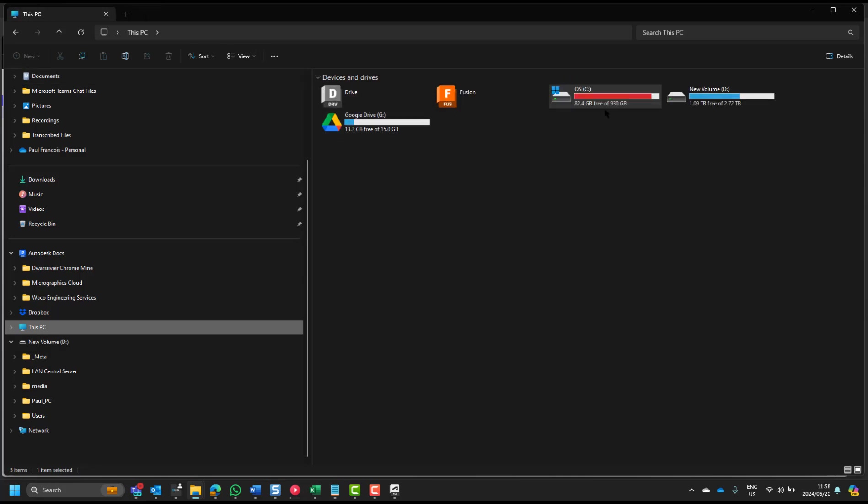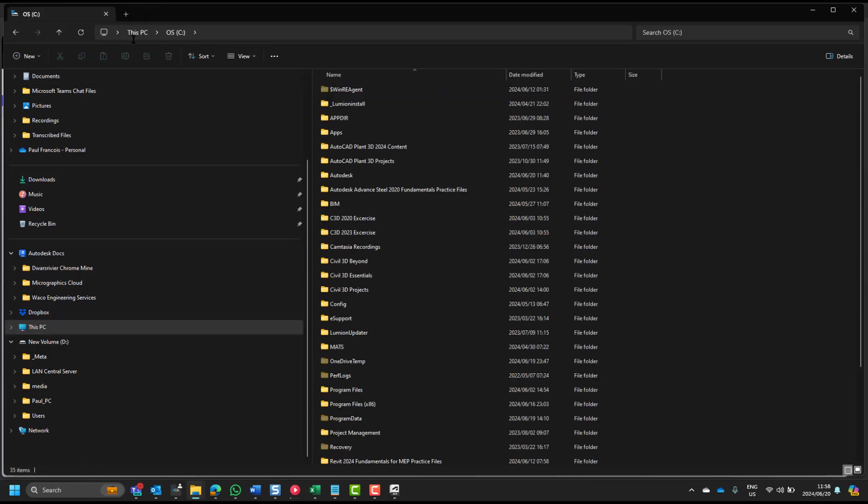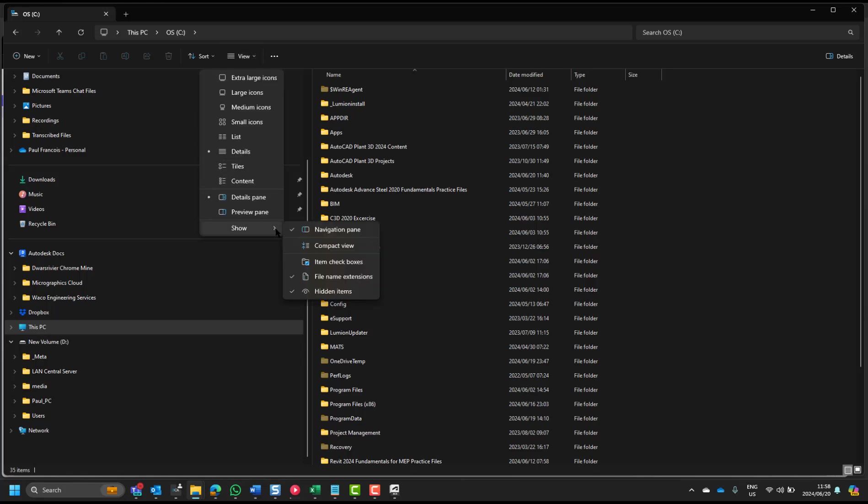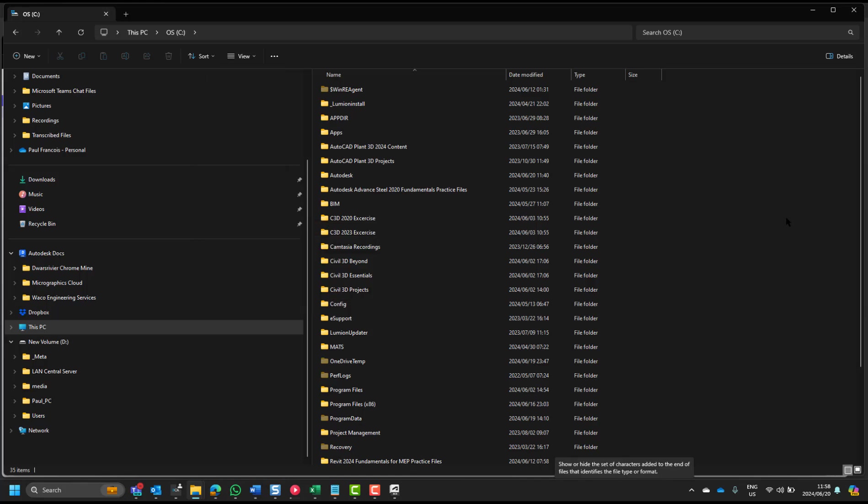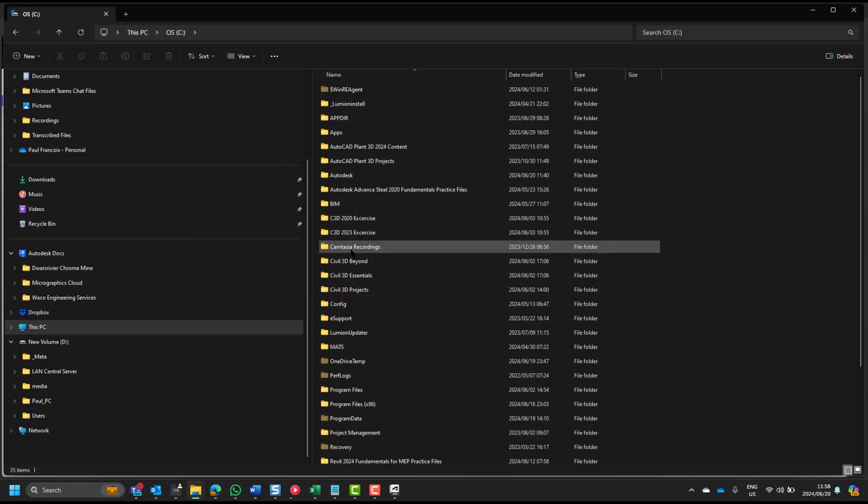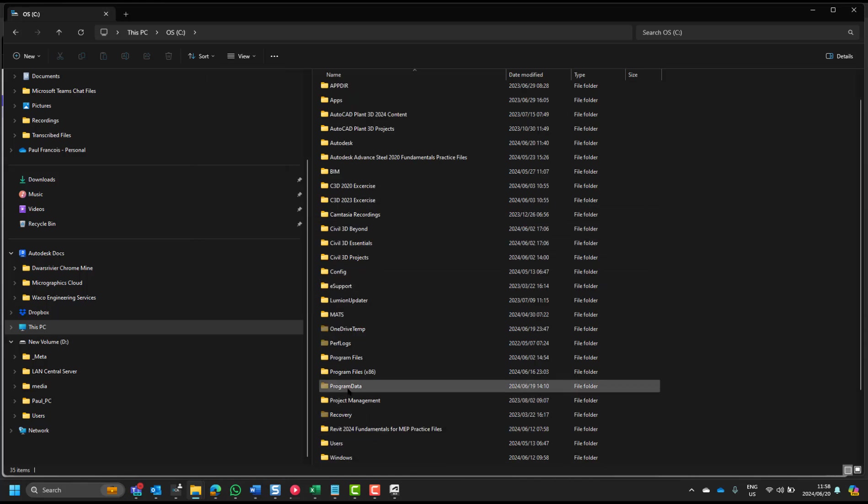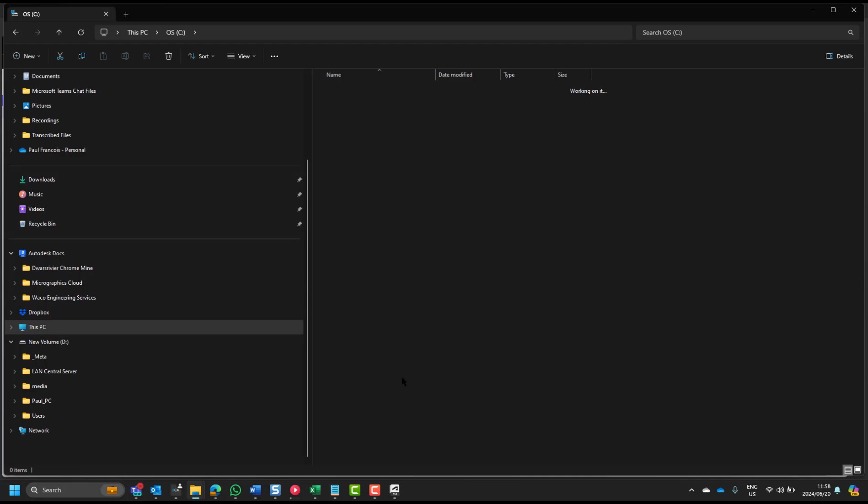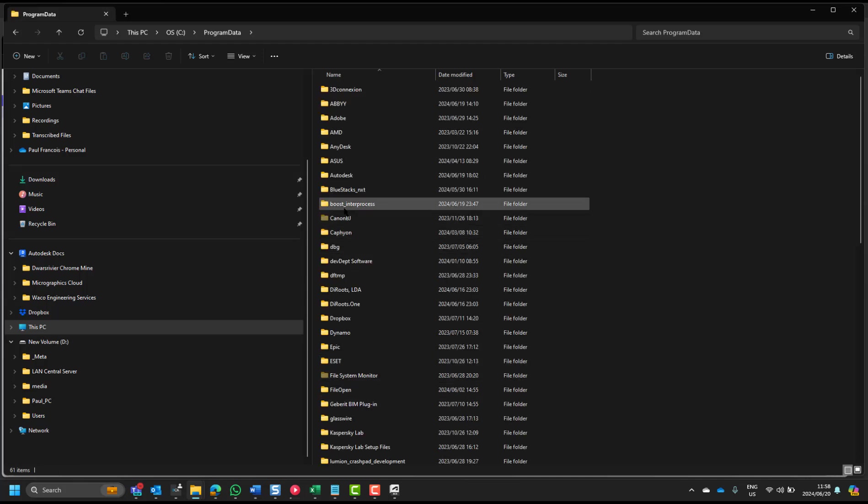Usually, on your C drive, you would have to set your computer to View Hidden Items, in which case you will see the Program Data Folder. You can see it's grayed out. It's Program Data Folder, in Autodesk.